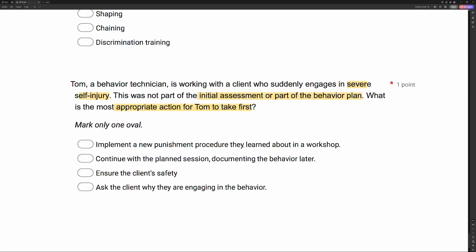Continuing with the planned session and documenting later is wrong — we've got to address the severe self-injury. The correct answer is to ensure the client's safety. Above all else, our goal is to do no harm. If we have new behaviors, especially severe, crisis, or dangerous behaviors, we have to ensure the client's safety first — even if that means inadvertently reinforcing something; we'll deal with that later. Asking the client why they're engaging in the behavior may not work — they could be nonverbal, nonvocal, or too escalated. Most appropriate action for new severe behaviors: ensure the client's safety.